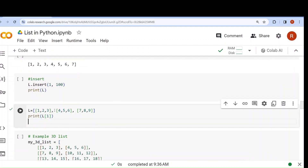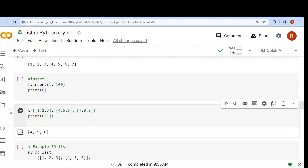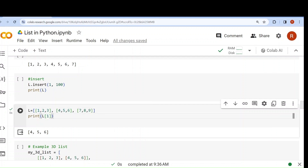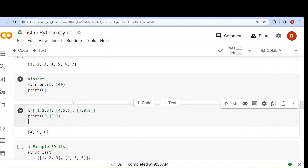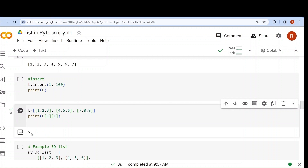Tell me what will be the output of this code snippet with a 2D list [[1,2,3],[4,5,6],[7,8,9]]. If I write l[1], it fetches the element at index 1 which is [4,5,6]. Now I want only 5. 4 is at index 0, 5 is at index 1, 6 is at index 2. So if I write l[1][1], the output will be 5.